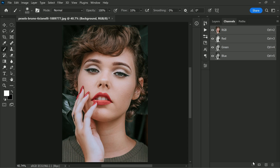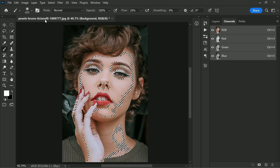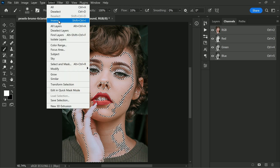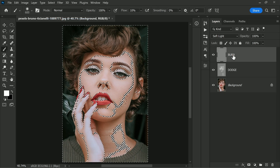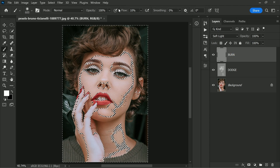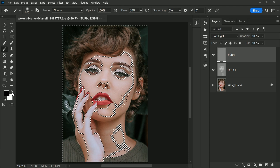Next, select the background layer and go to Channels again. This time, click the selection icon to make a selection for the non-highlight areas. Since we already did this for the Dodge layer, we need to inverse it to select the non-highlight areas for the Burn layer. To do this, go to Select and choose Inverse. Now go back to the Layers tab and select the Burn layer.